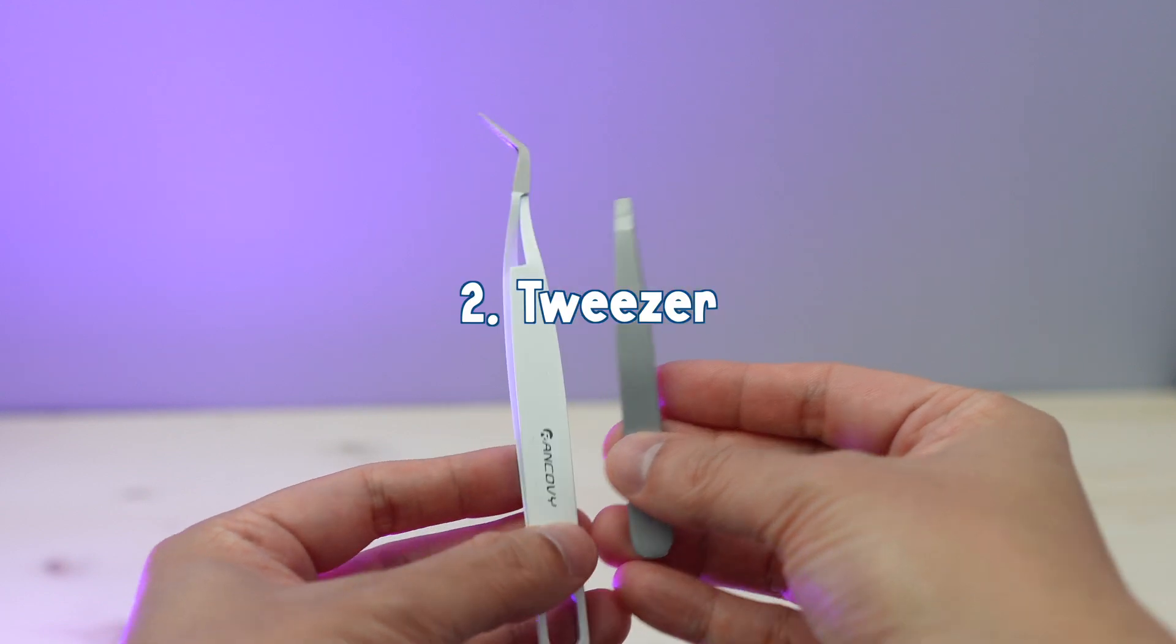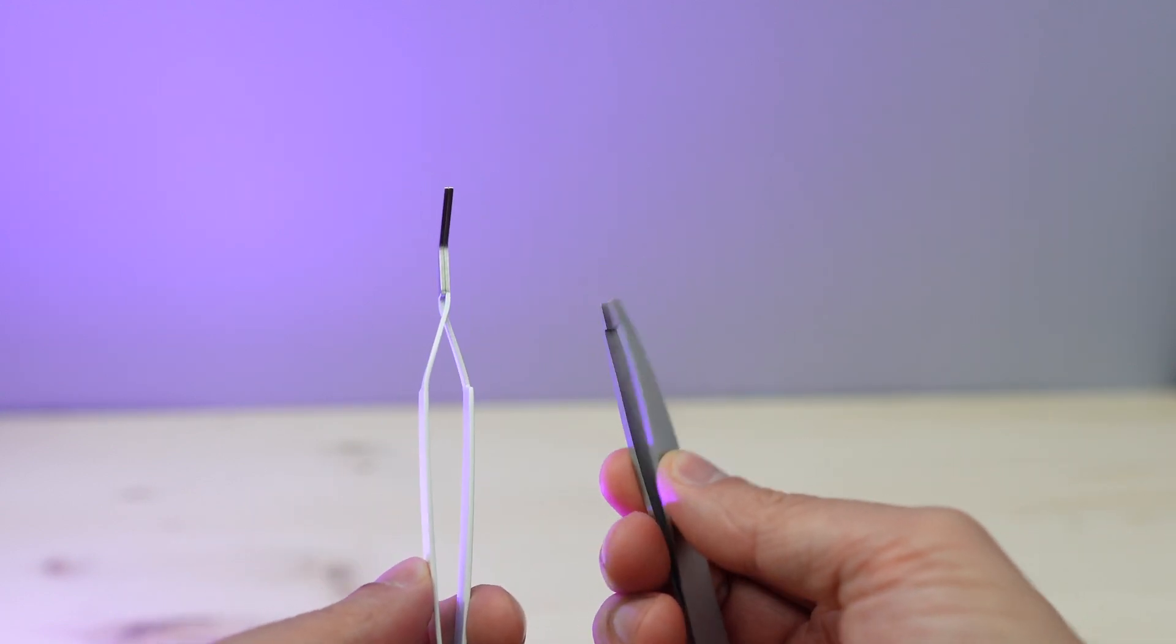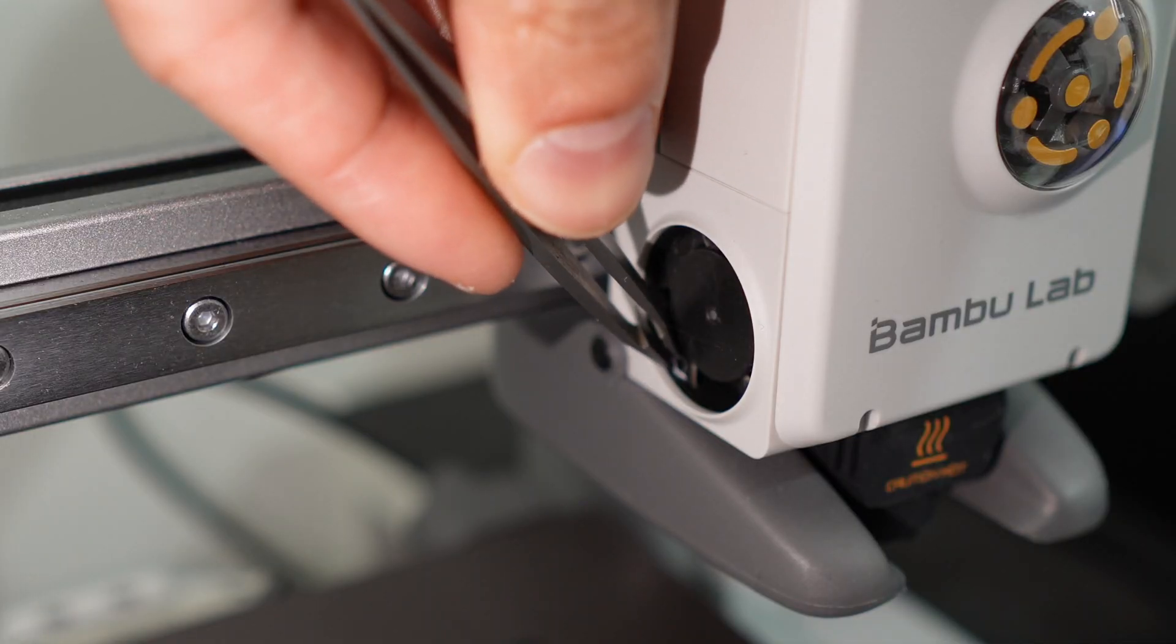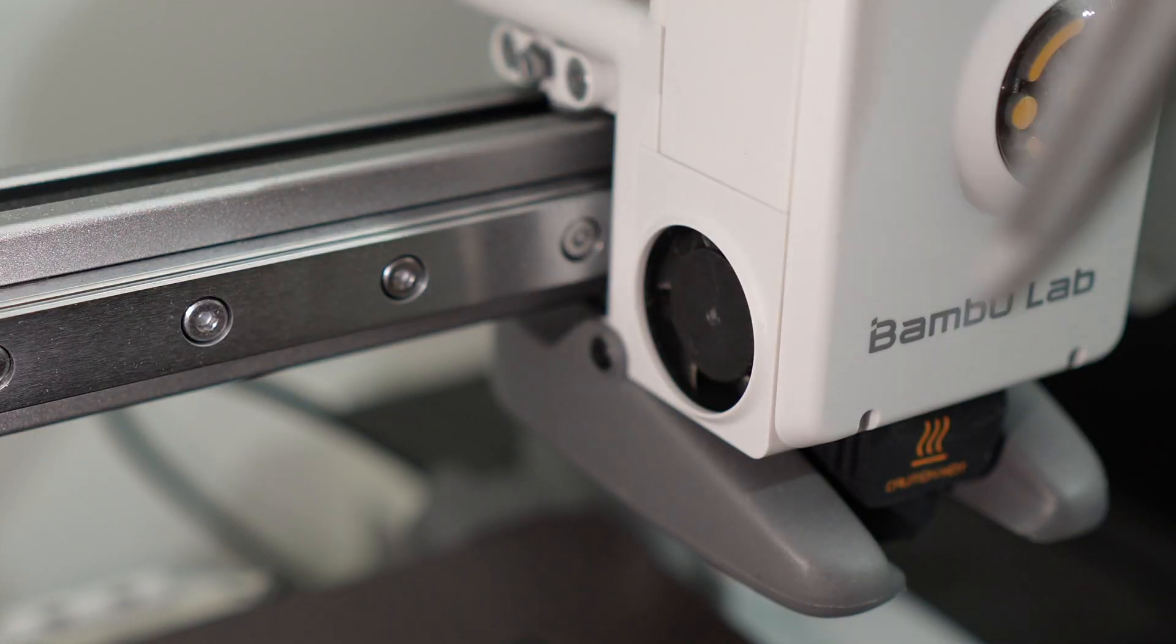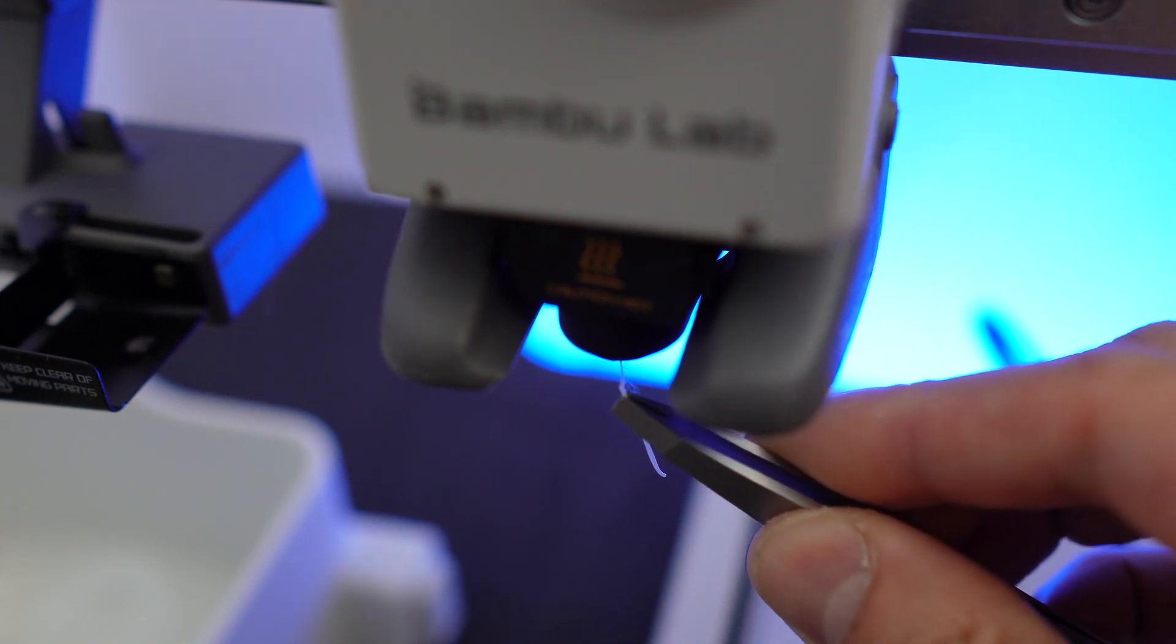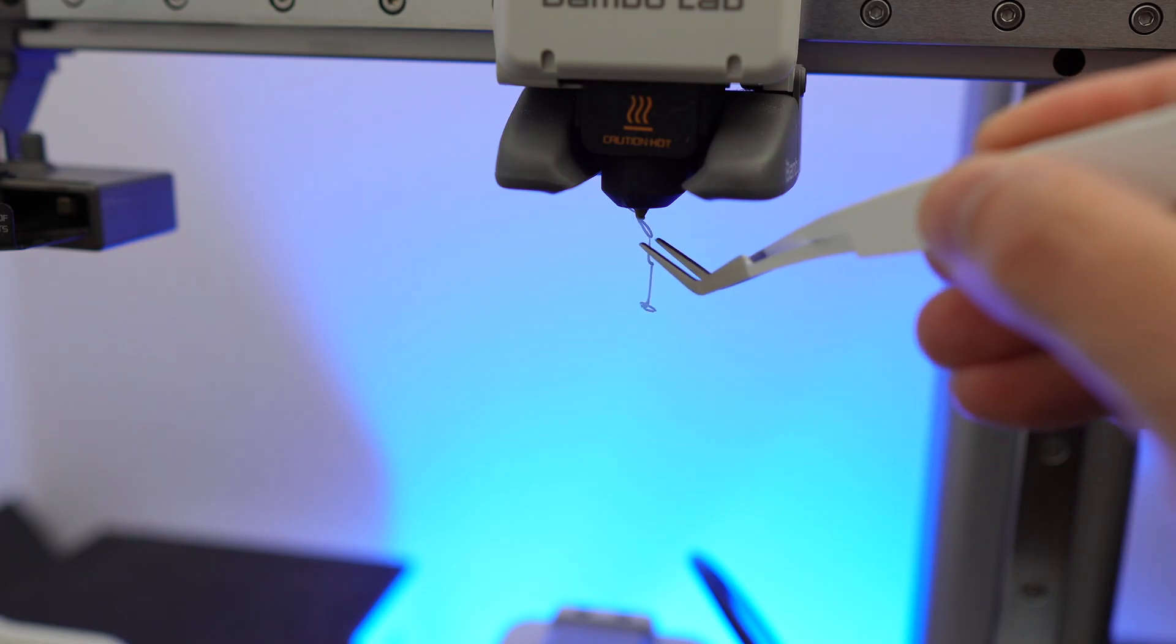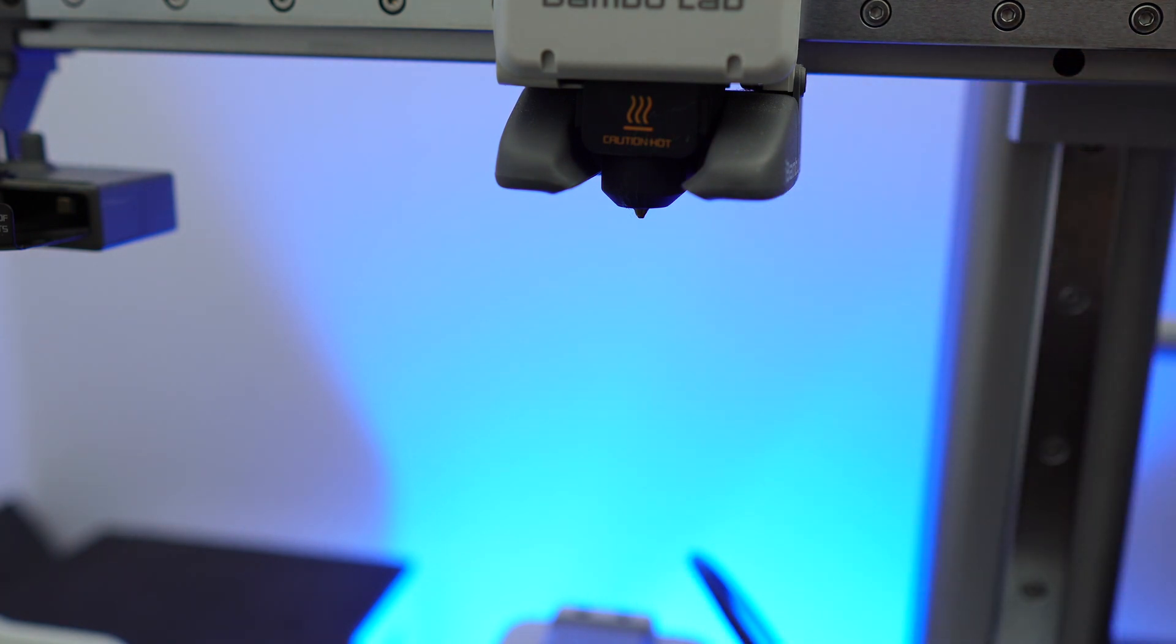Let's start with the first tool, which is a tweezer. This is such a great tool to have, especially if you want to remove any small plastic parts which you can't normally reach or grab with your fingers. You can also use it to remove any excess filaments on the nozzle while it's still hot without burning your fingers. It's such a versatile tool and they're not that expensive.